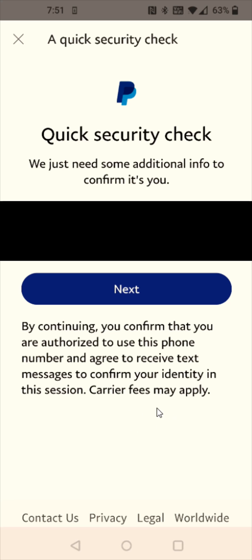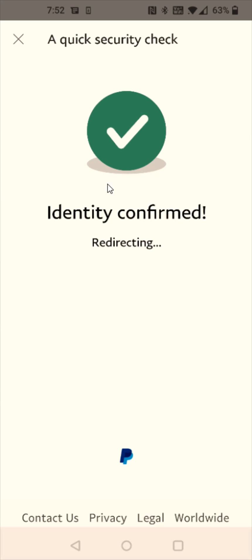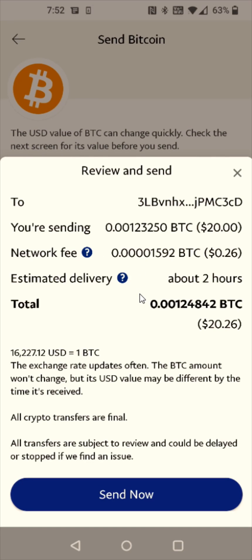Now it's asking for a quick security check, so it's going to send a code to the mobile number that I've registered in my PayPal. To get that code, I need to click next. Once you get that code, enter it in right here and then click continue. If you enter that code correctly, your identity will be confirmed. At that point, it's going to take you to the review page. Look everything over, make sure it looks good, and if everything checks out, we can click send now at the bottom.